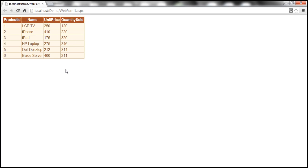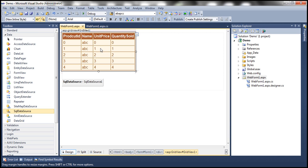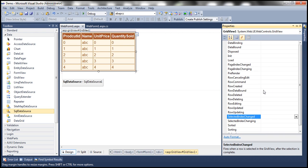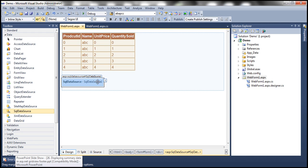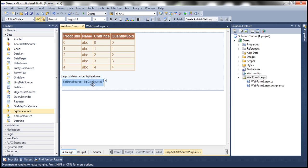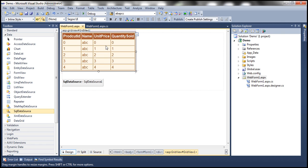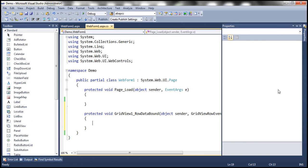To loop through each row, we can make use of the RowDataBound event of the GridView control. If you go to the properties of this GridView control, there is an event called RowDataBound. This event is fired every time a row is data-bound with this GridView control from the data source. So if I have 10 rows in my SQLDataSource, this event will be raised 10 times. Remember, this event is also raised for the header and footer as well.